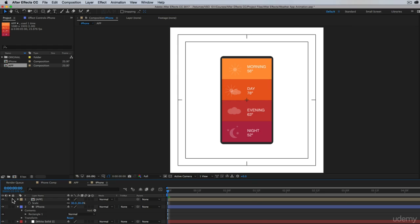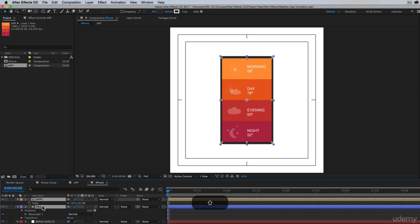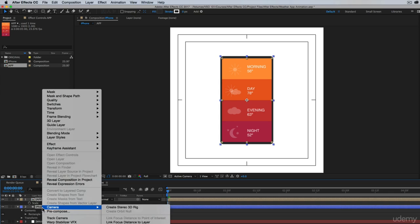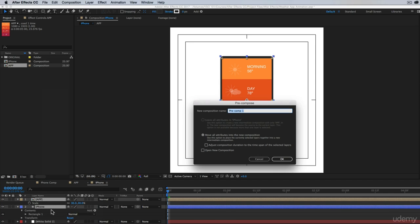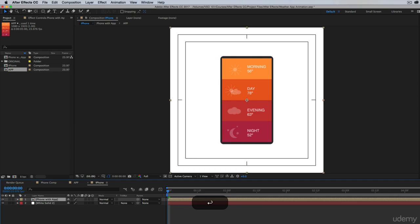The next thing I want to do is pre-compose this, so it's just one thing that I can control and move around. So select the app and the iPhone, right-click, pre-compose. I'll call this phone with app, and now I can create my reflection.